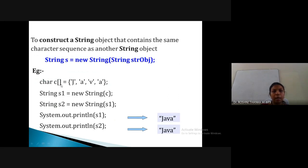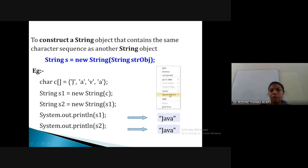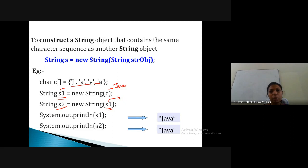Here is another example where a complete character array is passed to String s1. Then s1 is passed as input to String s2 — meaning we can also pass a String object to a String constructor. s1 contains the character array 'java', so when passed as an argument, it becomes a single sequence of characters. So both s1 and s2 will contain 'java'.